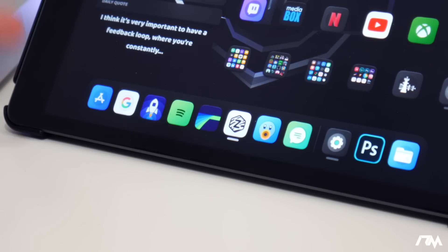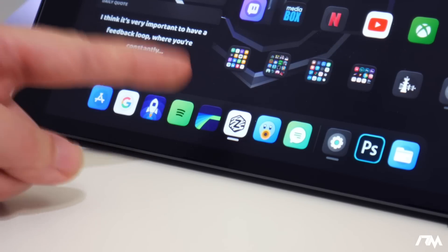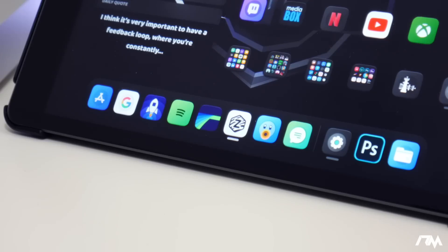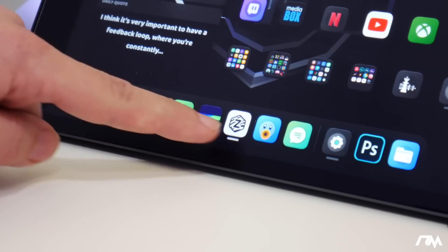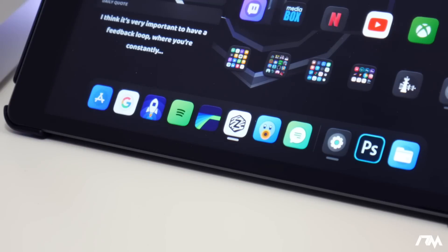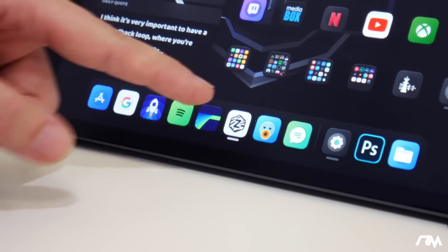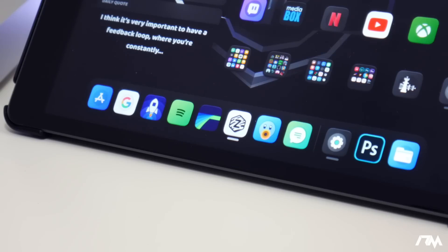If you guys don't like Cozy Badges, you can get another tweak that's similar called Badge Bar. As you can see, I'm running this one on my iPad. It's basically the same concept — when that application has a notification, it will put a little colorized bar below the app icon so you know that you have a notification. It's another really cool tweak. I like using both of them. Badge Bar is just more simple, and I really like using it on my iPad.